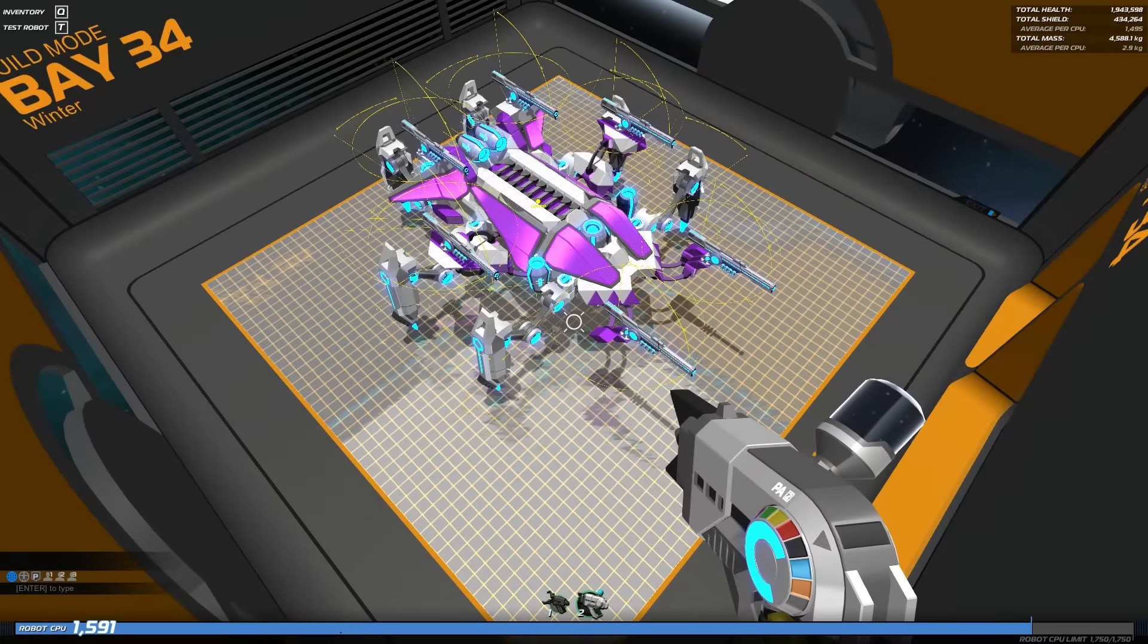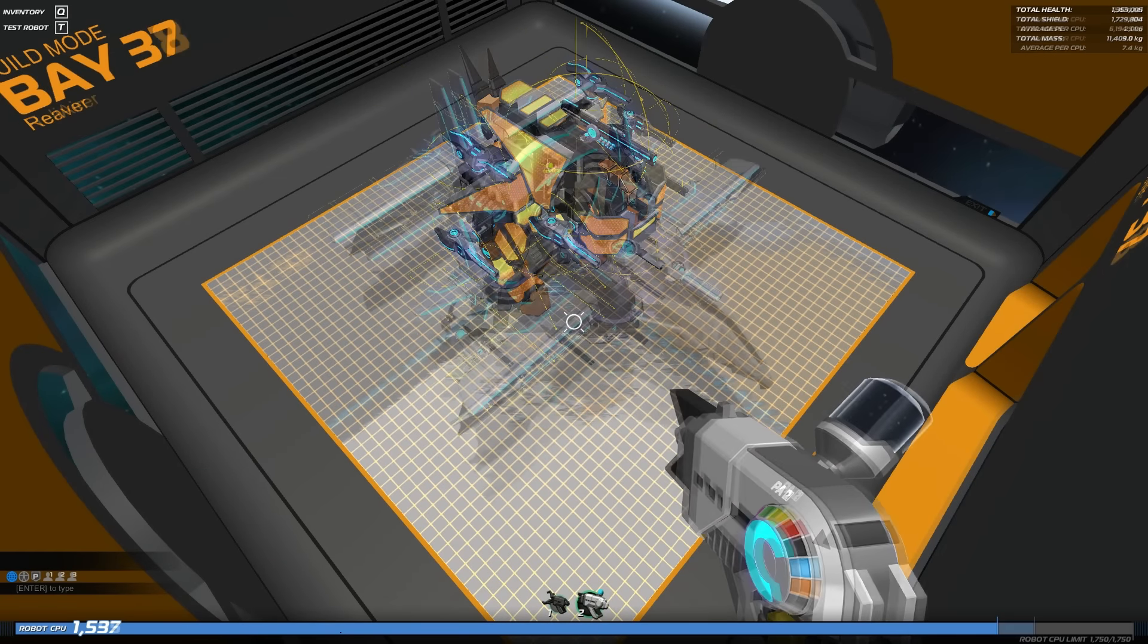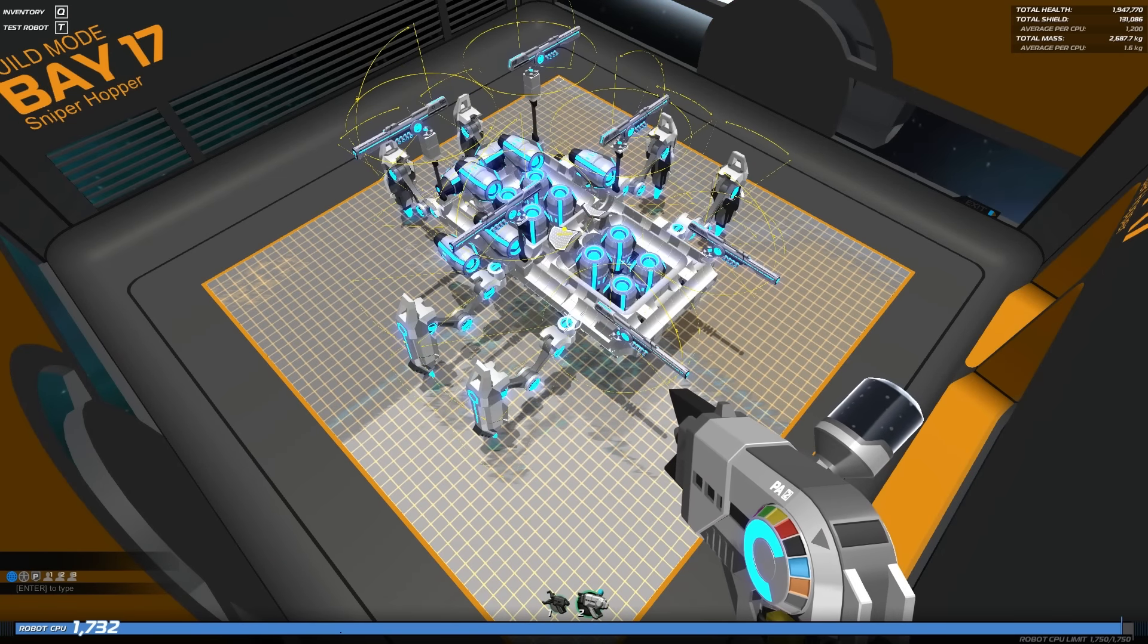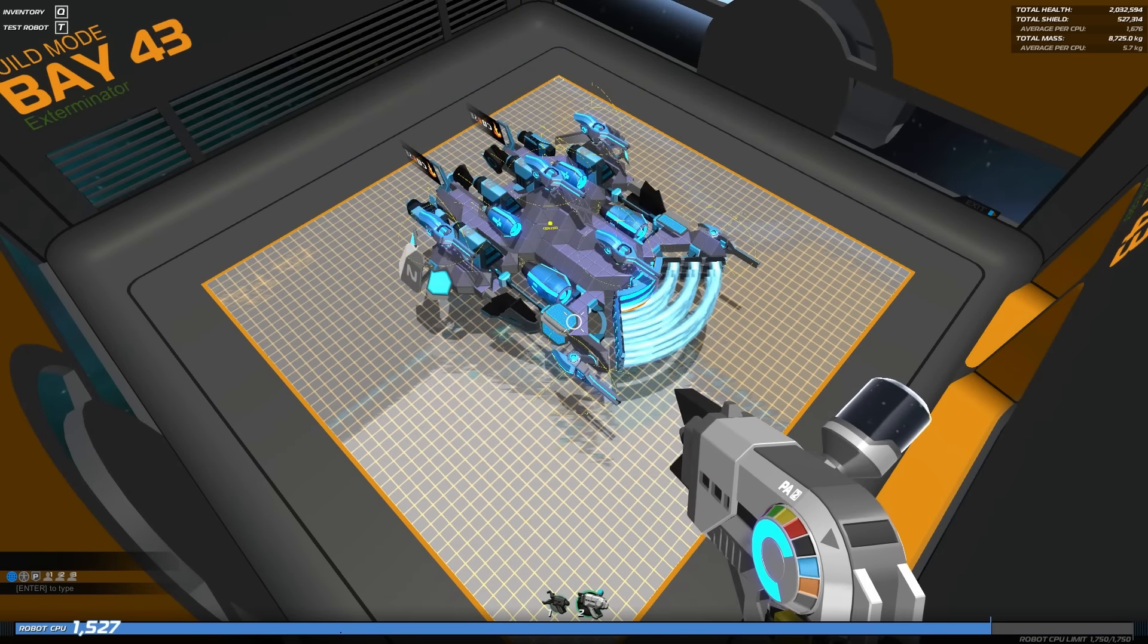Additionally, we now have new stats about your robot at the top right of the screen including total health, total shields, and total mass.